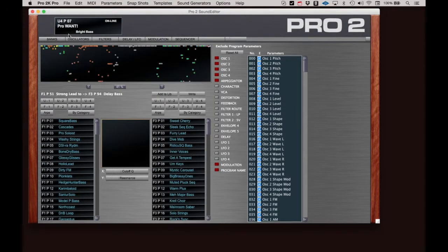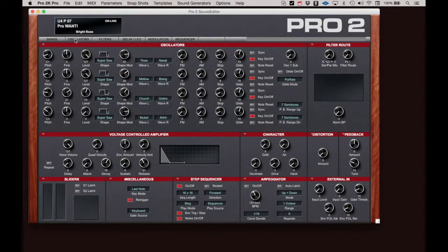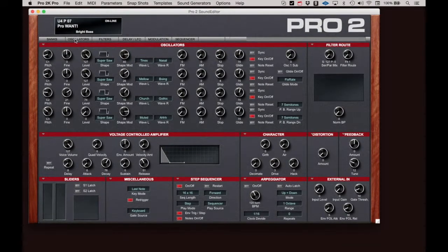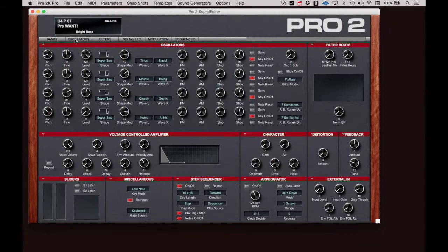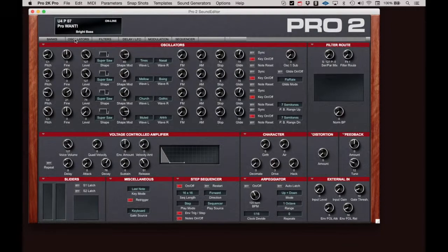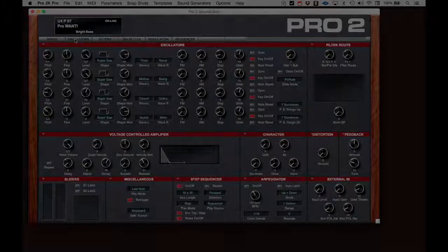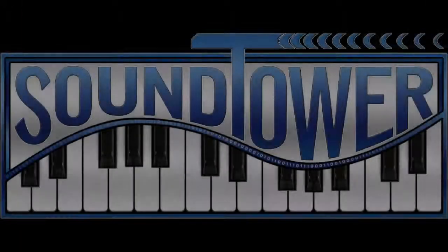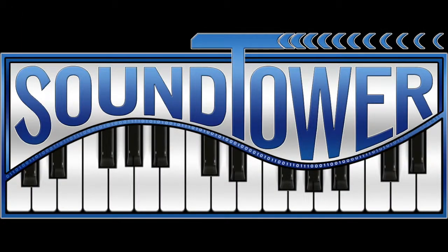That covers the bulk of the menu items for the Pro 2 editor. More detail on the more involved menu items will be shown in separate tutorials. Take some time to view them all so you can take full advantage of this great addition to the Dave Smith Instruments Pro 2 synth. SoundTower editors allow you to reach inside your instrument like never before. It's so easy. See you next time.